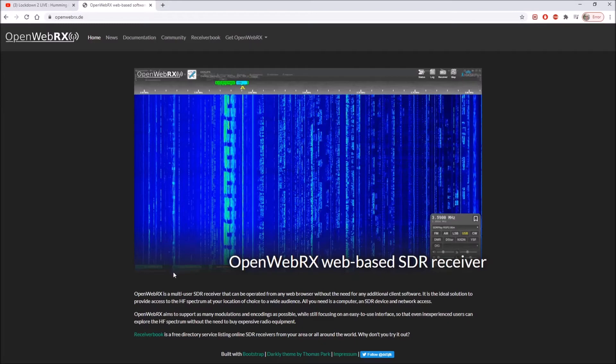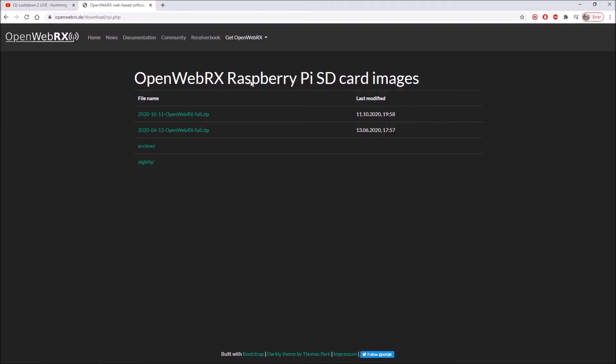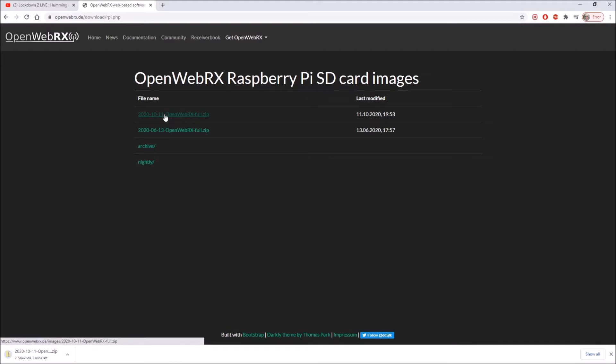We go to get OpenWebRX and we're going to download a Raspberry Pi image. We've got two options here, the latest image with the most up-to-date software is this one at the top, so we'll go for that. Just click that and it won't take very long, that will download and we'll have a zip file.